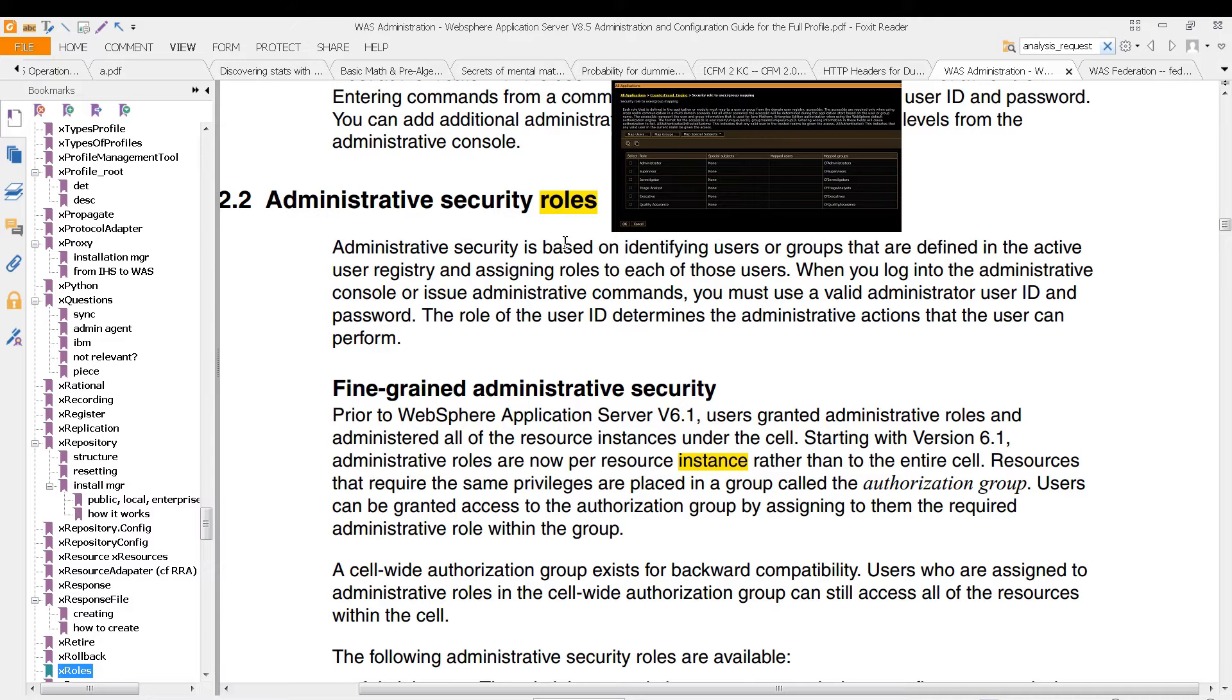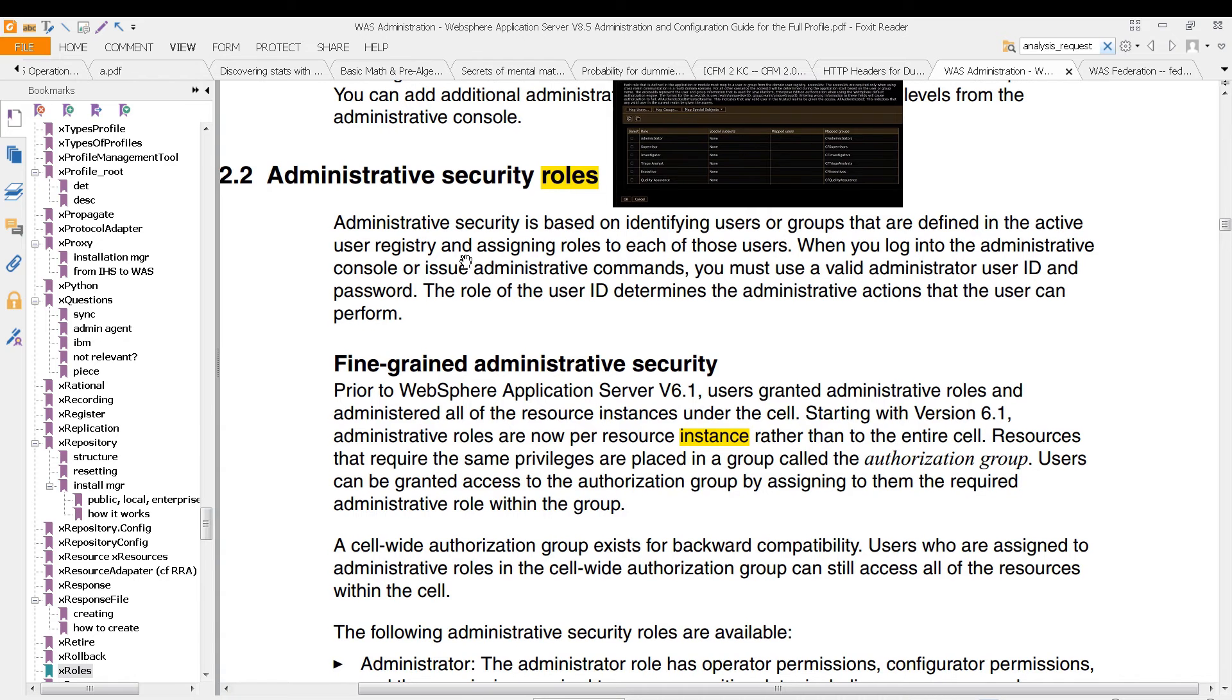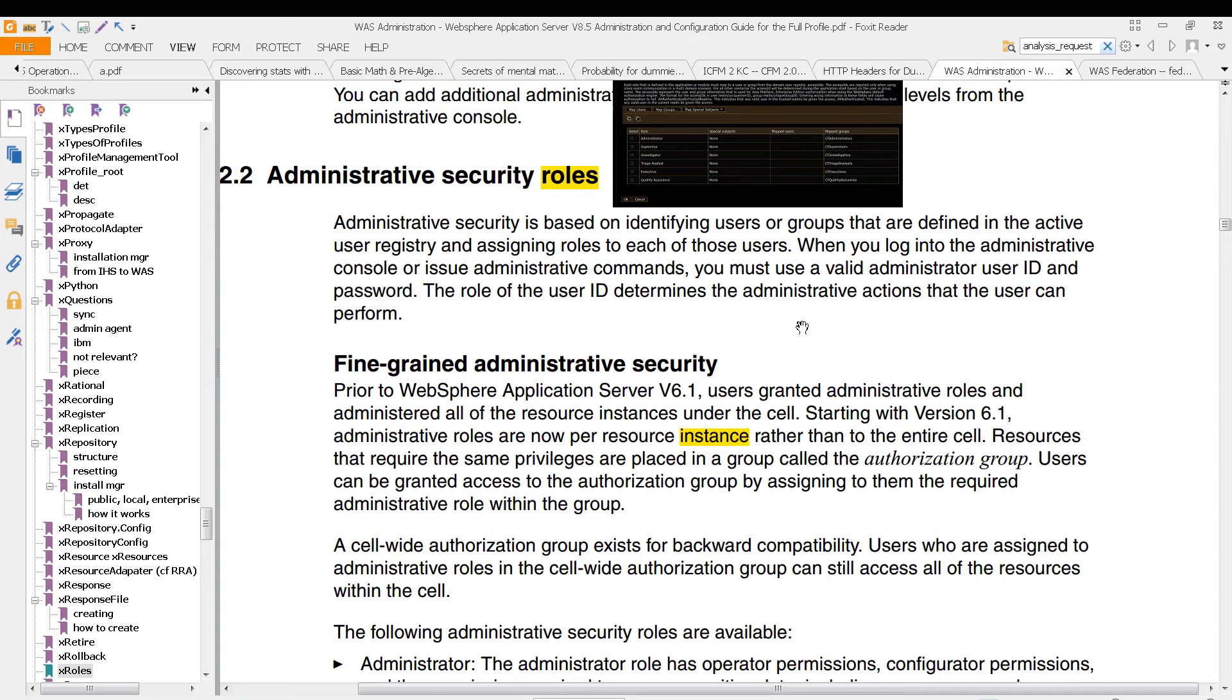You can see some of that explained here in the WAS Administration WebSphere Application Server A5 Administration Configuration Guide for the full profile is described somewhat here, where Administrative Security is based on identifying users or groups that are defined in the active user registry and assigning roles to each of those users. When you log into the Administrative Console or issue administrative commands, you must use a valid administrator user ID and password.